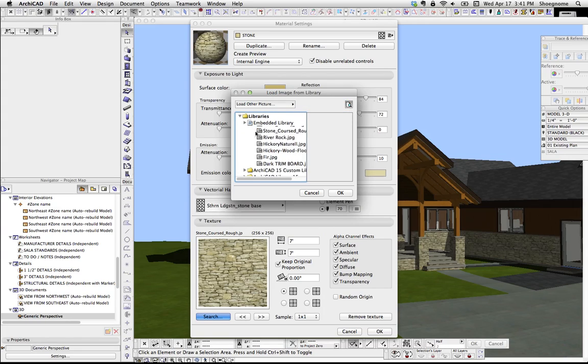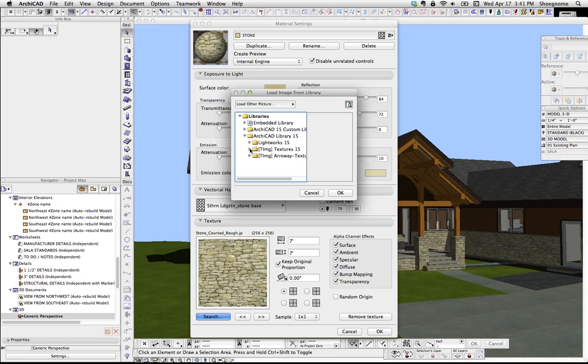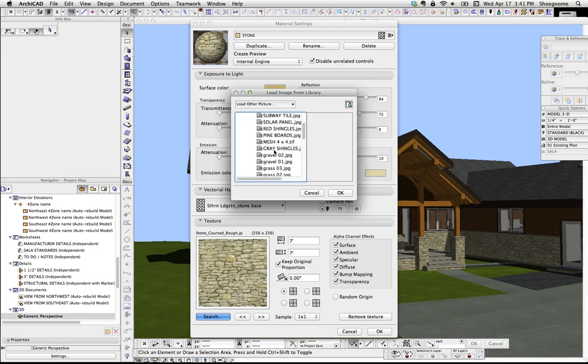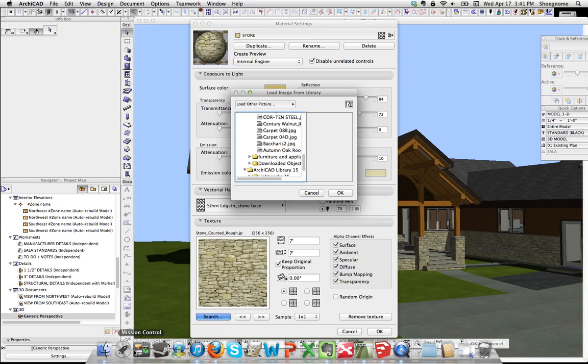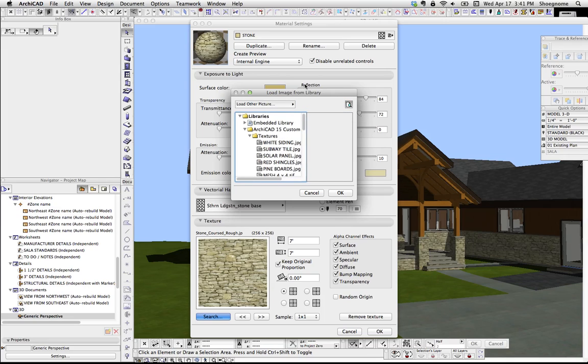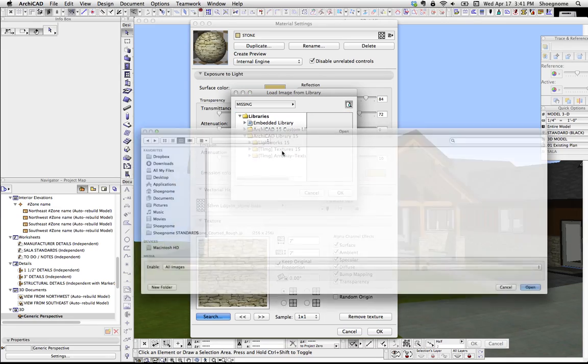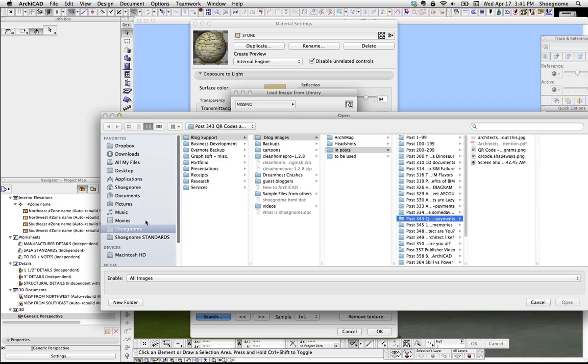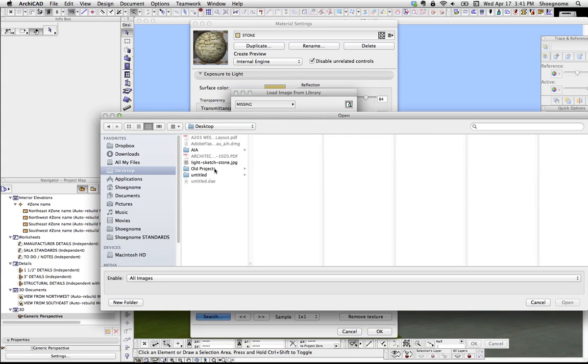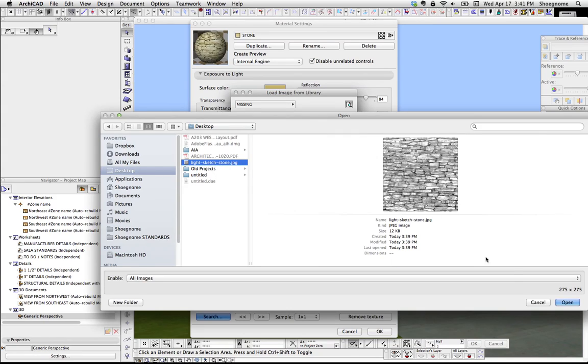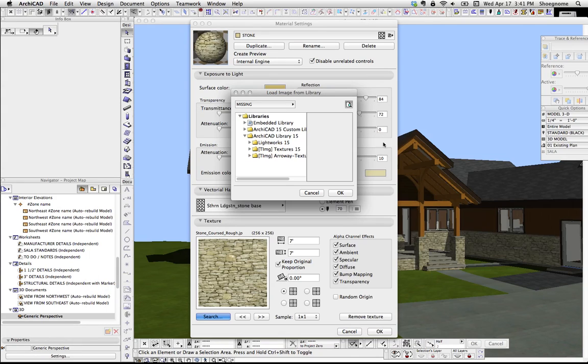and here's my custom library. So these textures are the ones that were in that folder we were just looking at. What I'm going to do is load from File Dialog, go to my desktop, select that, hit OK.